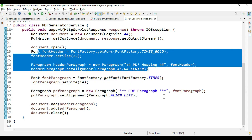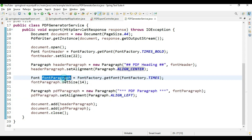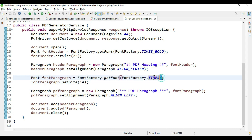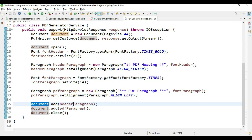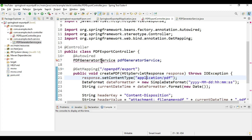We create one Paragraph object and put a message as the heading with the font header, then set the alignment to center. That covers the header part. For the paragraph part, we create the same objects but change the font — size 14 and non-bold. We add the content to this paragraph, set the alignment, and then add both the header and the paragraph to the document. After generation we close the document.